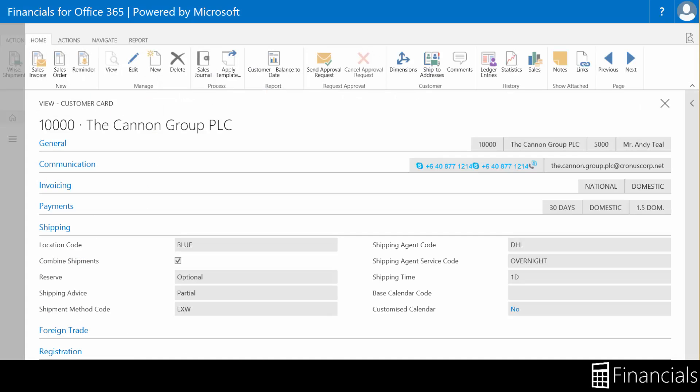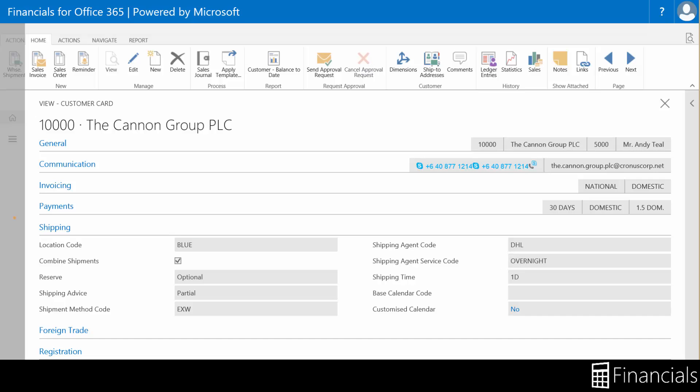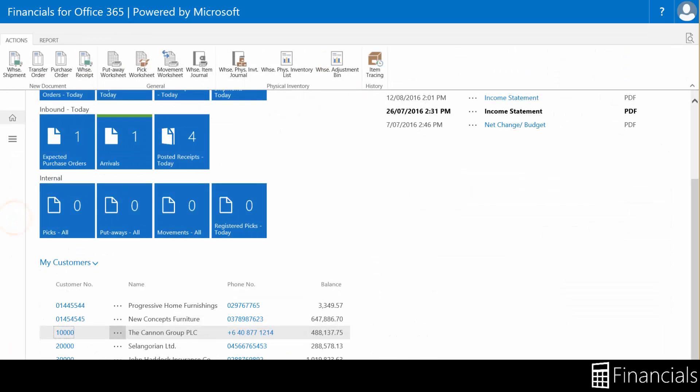As shown here in the customer card within the shipping fast tab, you can have specific shipping agents and services apply as a default when creating sales orders and other documents. This naturally applies to the supplier side as well.